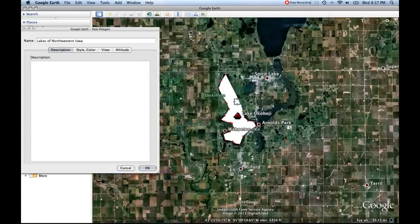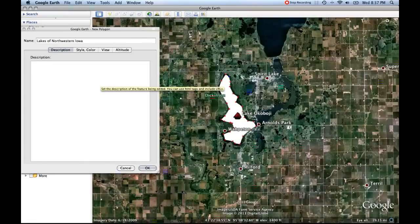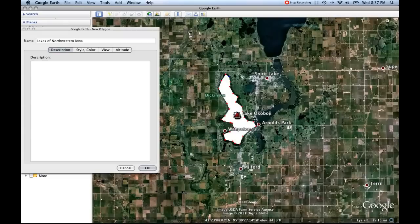Notice how I'm pretty close to the borders of the lake — not perfect, but I don't want to be exactly perfect. So I've done this polygon here and now I can manipulate it. I've clicked around the polygon and now it's showing up.